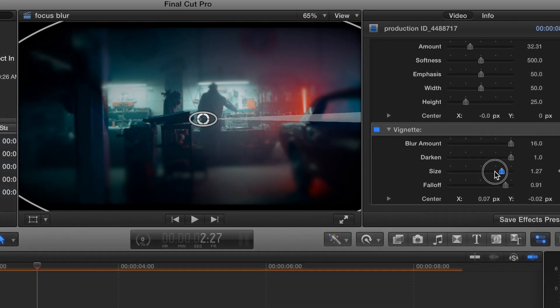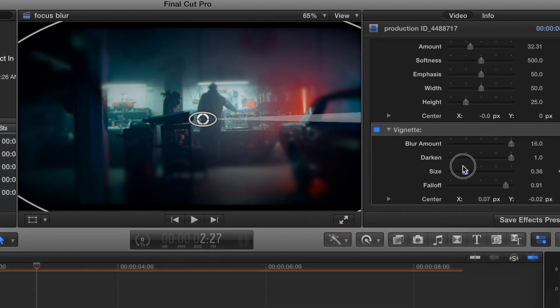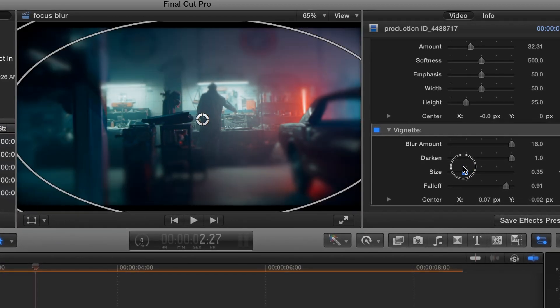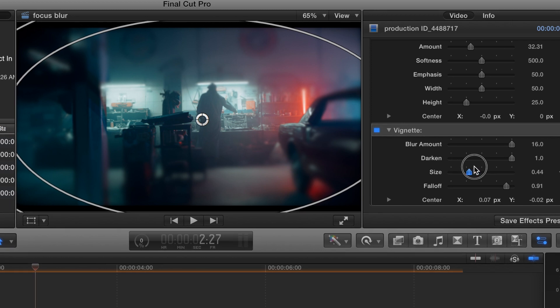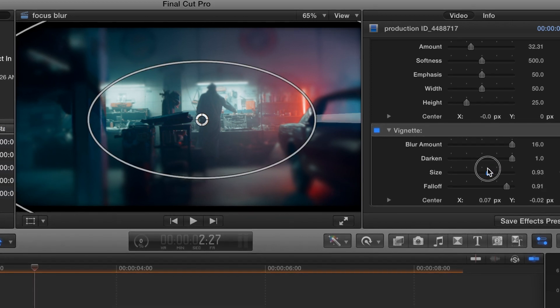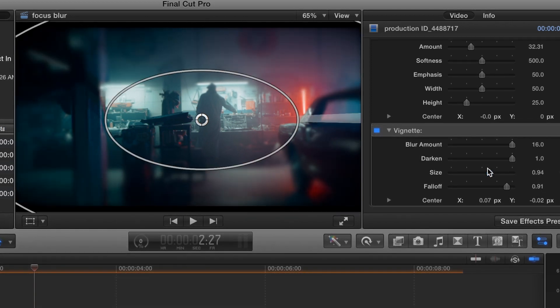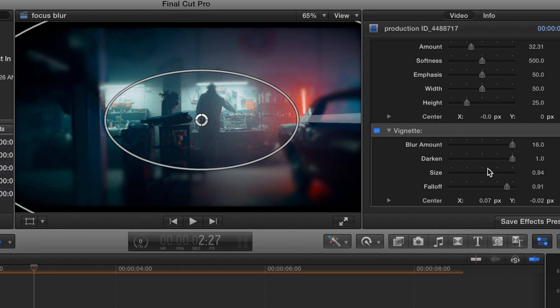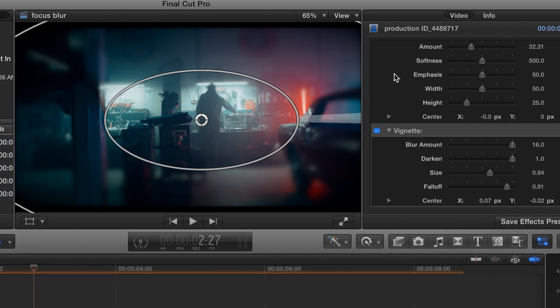Okay, you can change the size of the vignette, just play around with it guys, pretty simple effect, it's really cool, and I'll see you guys in the next one.